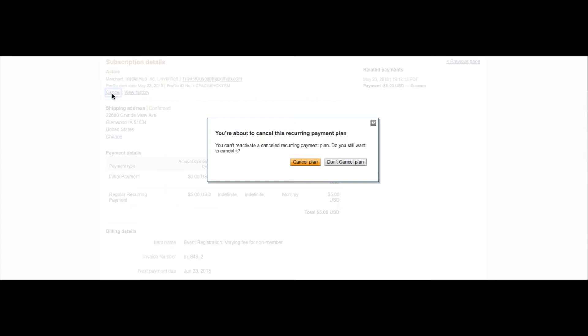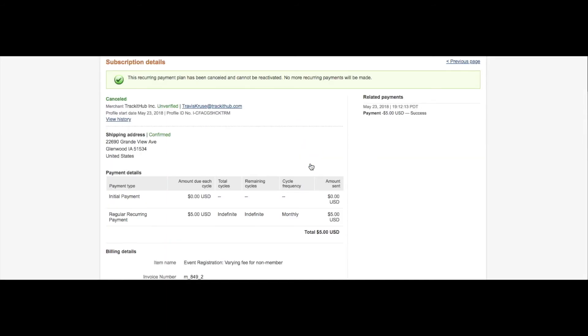A pop-up will appear stating that you can't reactivate a canceled recurring payment plan and asking you if you're sure that you still want to cancel. If you still would like to cancel this subscription, click cancel plan. You'll then be notified that the recurring payment plan has been canceled.